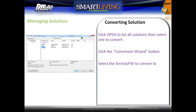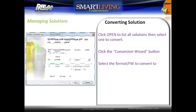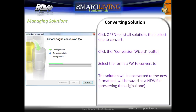To convert a solution, click Open to list all solutions and then select the one to convert. Click the Conversion Wizard button, then select the Panel Type and the Firmware to convert to. The solution will be converted to a new format and saved as a new file, preserving the original one.